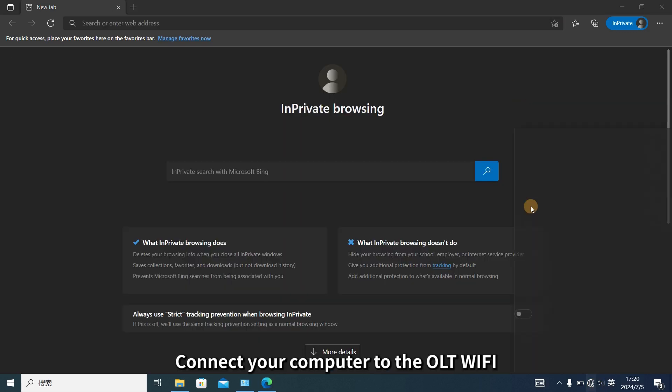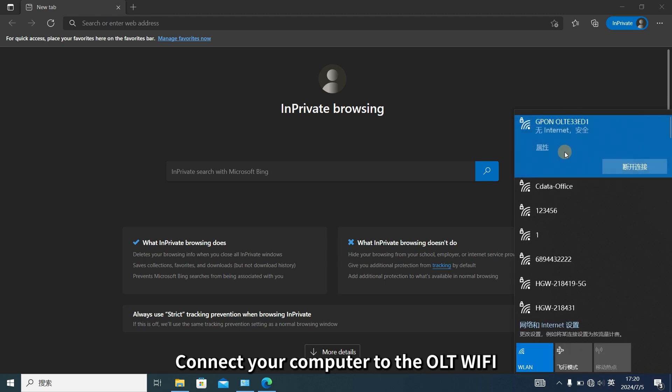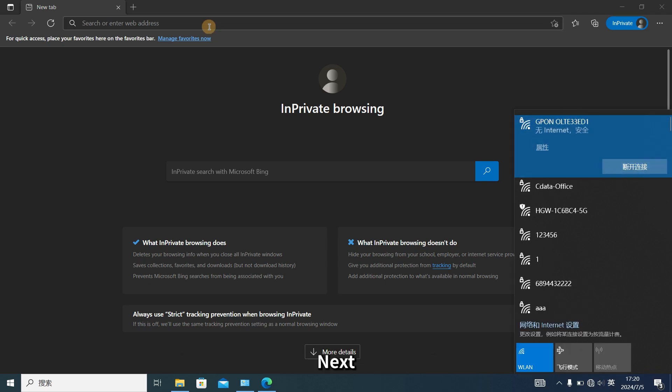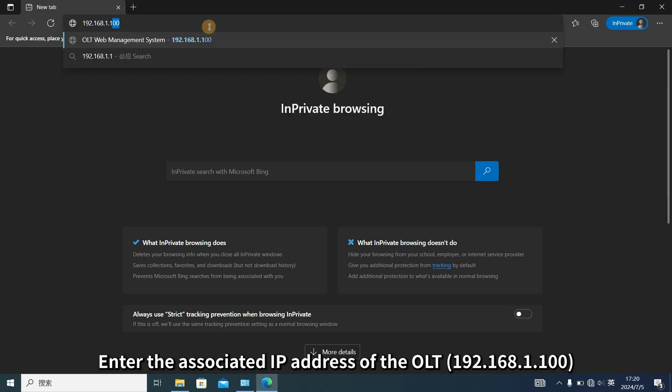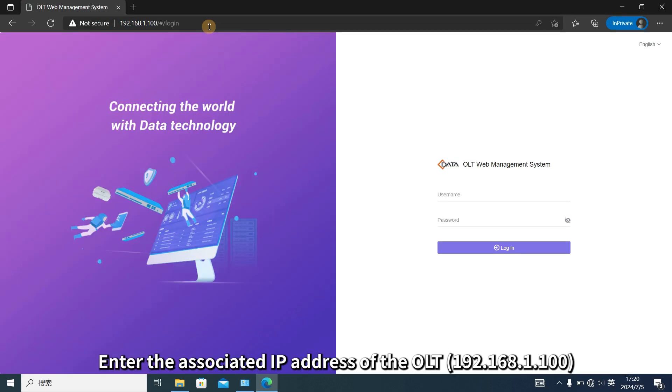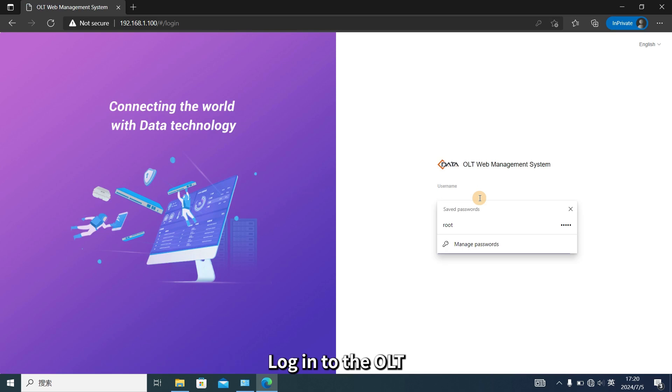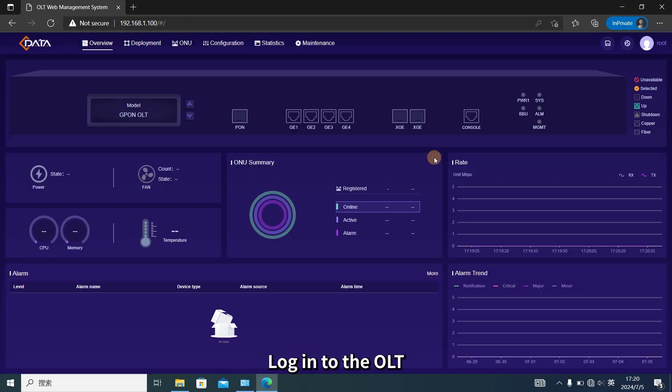Firstly, connect your computer to the OLT Wi-Fi. Next, enter the associated IP address of the OLT. Log in to the OLT.